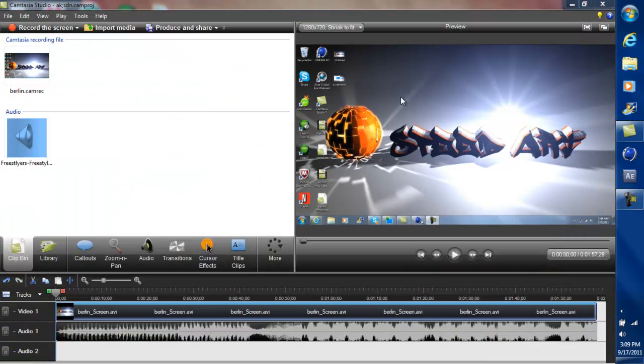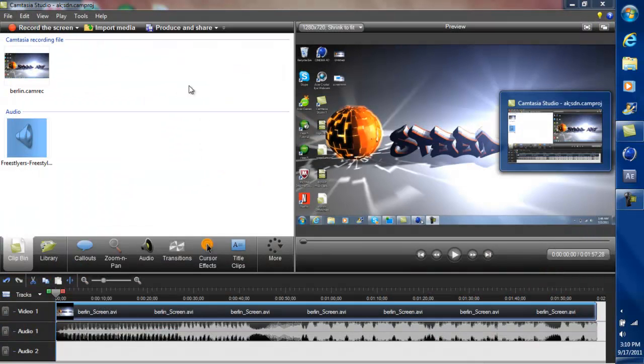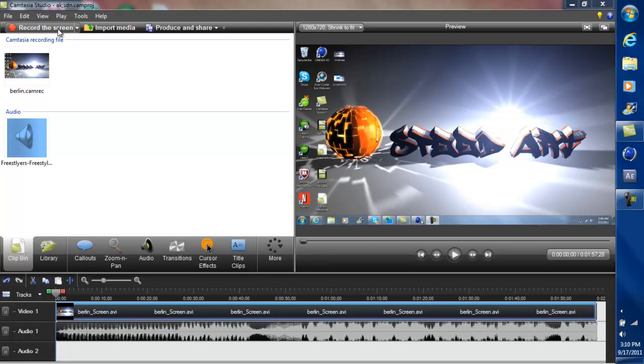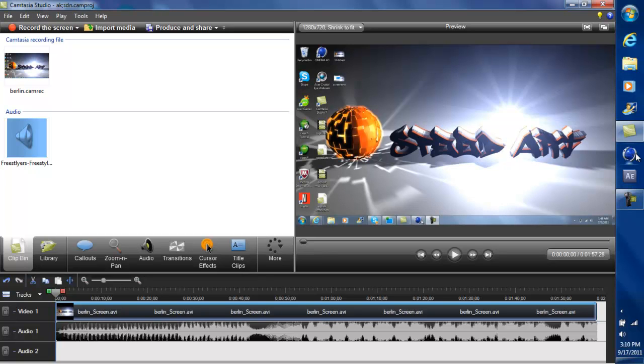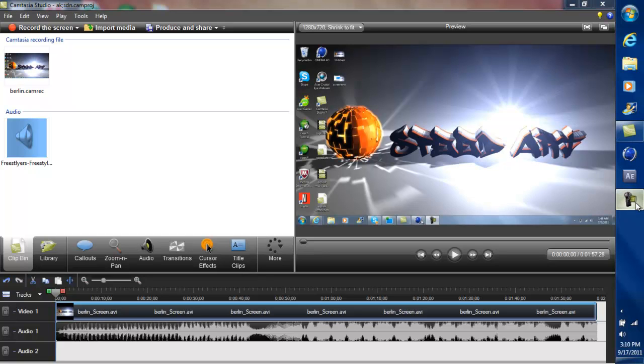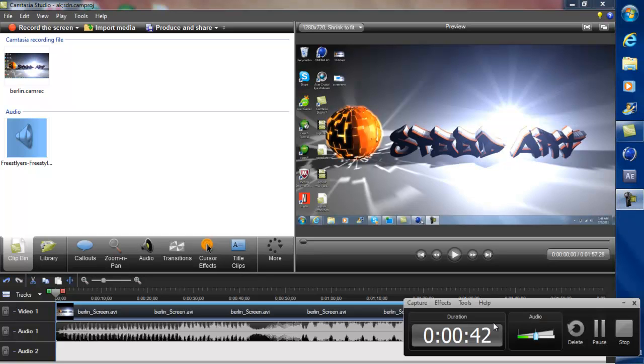So basically, you're just going to open up Camtasia Studio, then you're going to click on record screen. Once you click record screen, it'll count down like 3, 2, 1, and then you can start making the edit. Once you're done with the picture, you can either hit F10 to stop the recording, or you can just click on this camera thing right here and click stop.